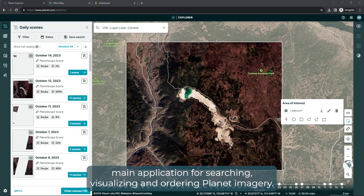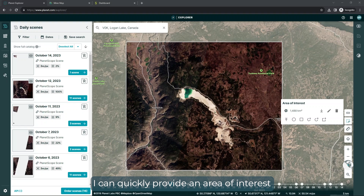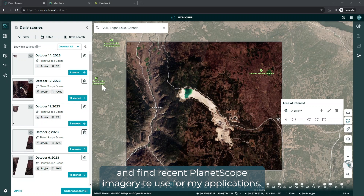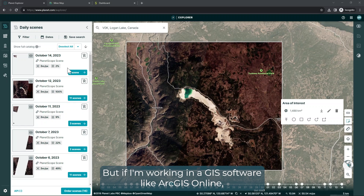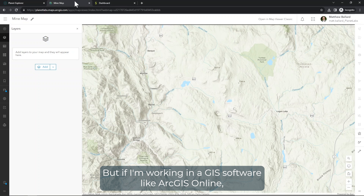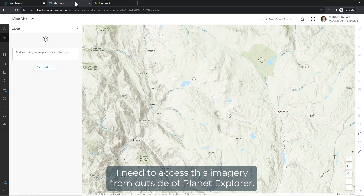Planet Explorer is Planet's main application for searching, visualizing, and ordering Planet imagery. I can quickly provide an area of interest and find recent PlanetScope imagery to use for my applications. But if I'm working in a GIS software like ArcGIS Online, I need to access this imagery from outside of Planet Explorer.